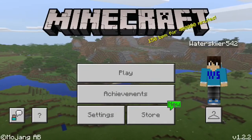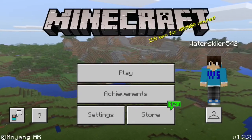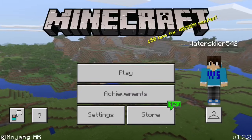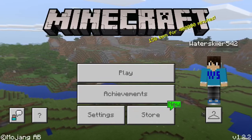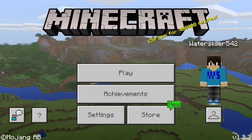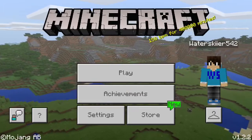What is going on guys, it's water skier here and today I'm gonna be showing you how to get a texture pack in Minecraft. So let's get into it.